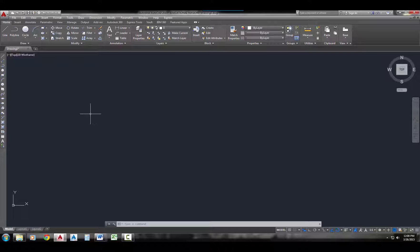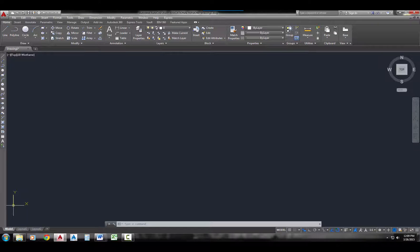I'm going to start with an absolute coordinate. What absolute means is it's coming from 0, 0 — in other words, on the Cartesian coordinate system, the origin, which right now is being represented by the UCS icon. This represents 0, 0. So all of my coordinates when using absolute will start from 0, 0, come over along the X, and up along the Y.